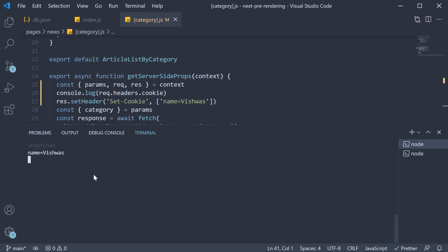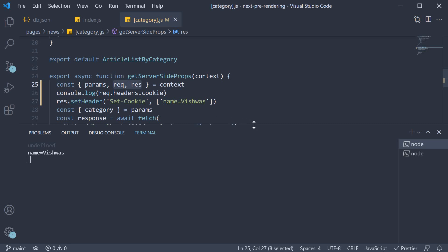Now based on your requirement, you could perhaps set a user identification token, which can then be used to fetch data specific to that user. What you want to do with the request and response object is completely up to you. I just wanted to show you how to get hold of them in GetServerSide props.